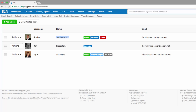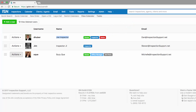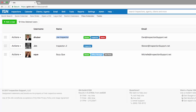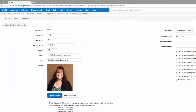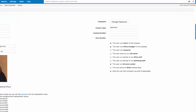You'll see Joe Inspector is already assigned to radon and has that permission. Let's add Suzy Q to have the ability to drop off and pick up and assist in radon related functions. Click on actions and edit, and on the right hand side of the screen, we are going to check the box: this user assists in radon related tasks.